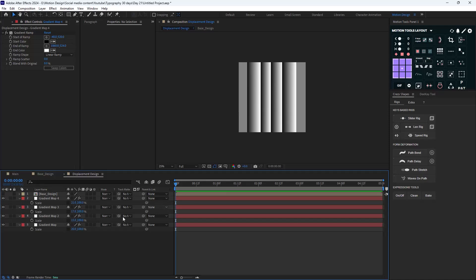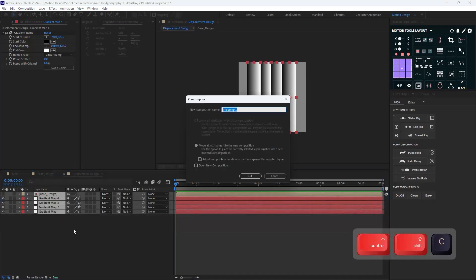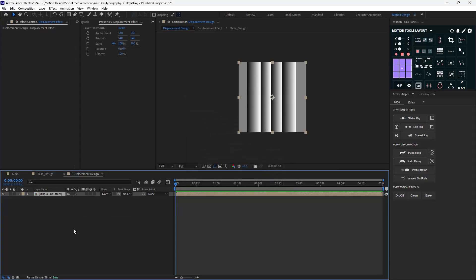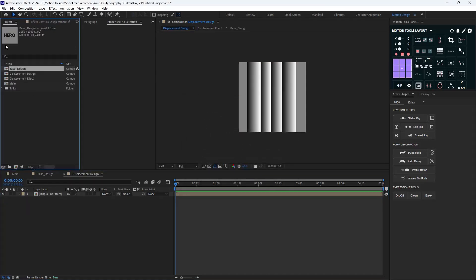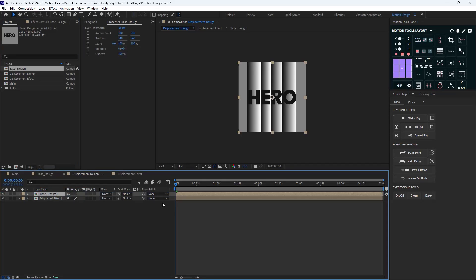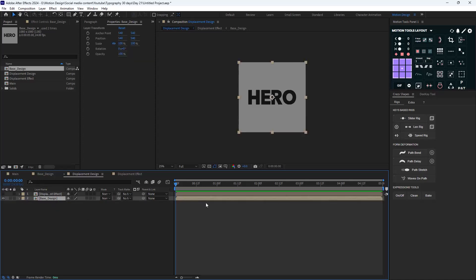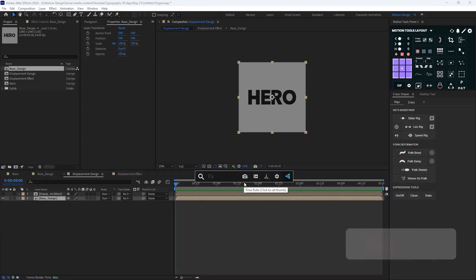I'm going to duplicate this layer one more time, push it into position, and resize it again. Here's our displacement map. We don't need the design visible here anymore, so I'm going to pre-compose everything and call it 'displacement effect', then bring the base design back in and move the text to the bottom.